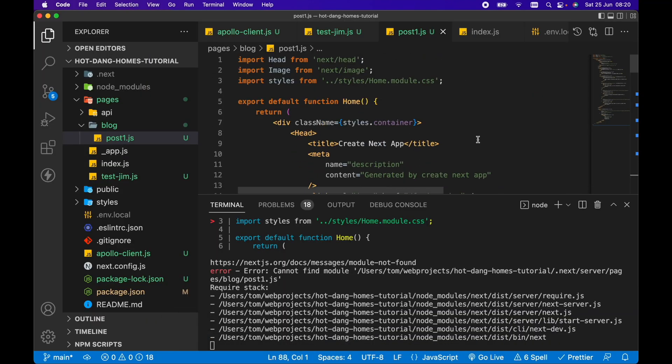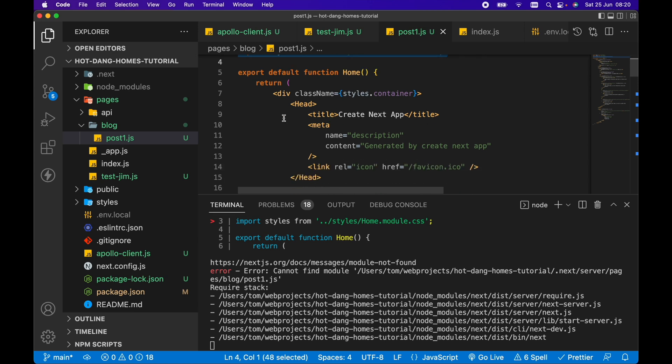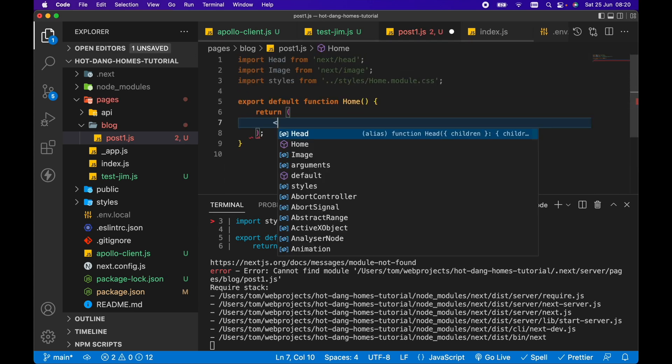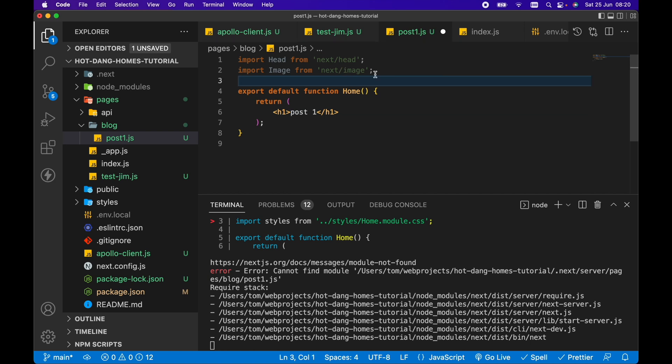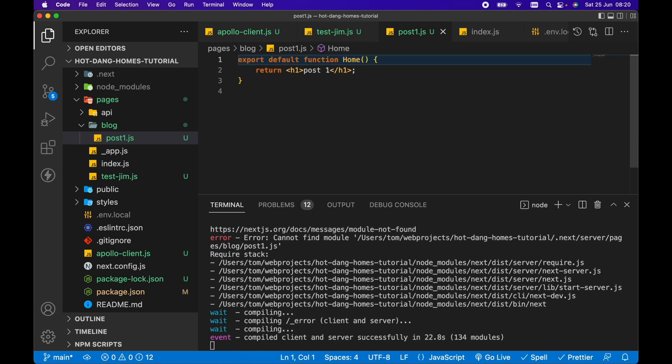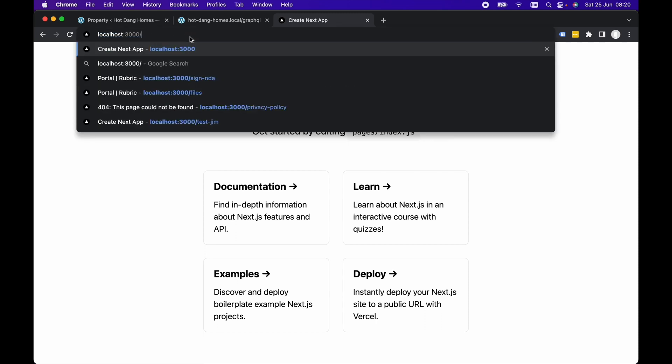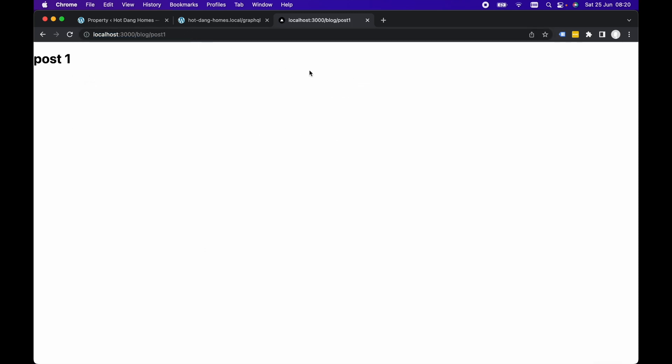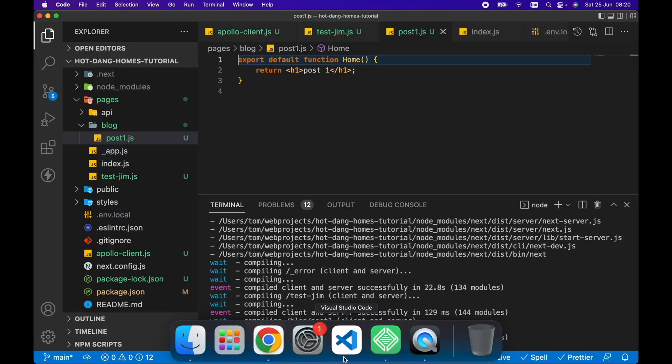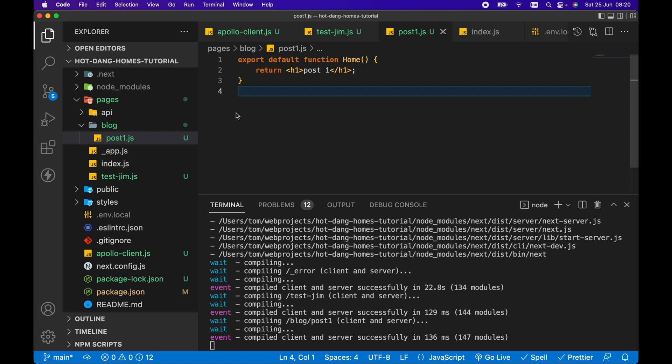I'm getting an error here and that's because it's referencing a file that I can't find. Let's just remove all of this and instead for post1 let's just put post1 h1 in there. Now let's save and refresh and go to blog/post1, and there we go, we've got post1. So this is how we can create pages if we know what routes we need in our app.